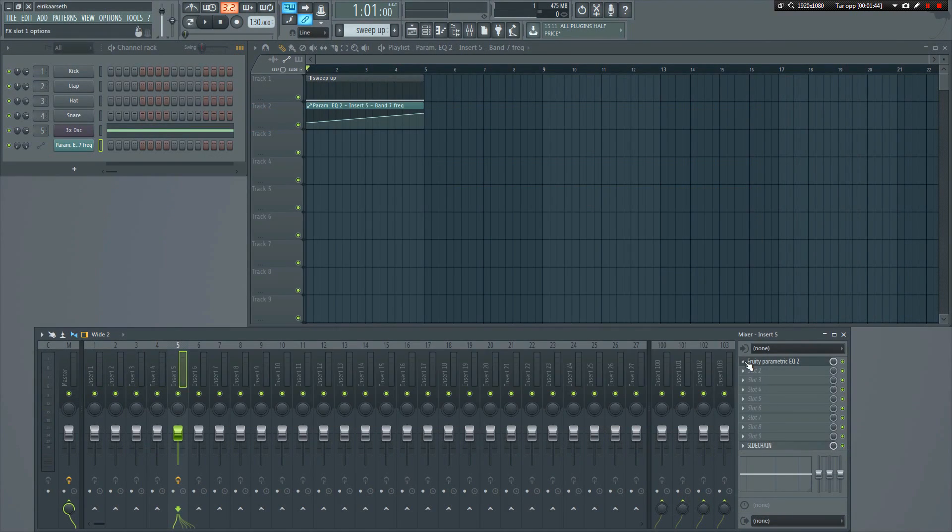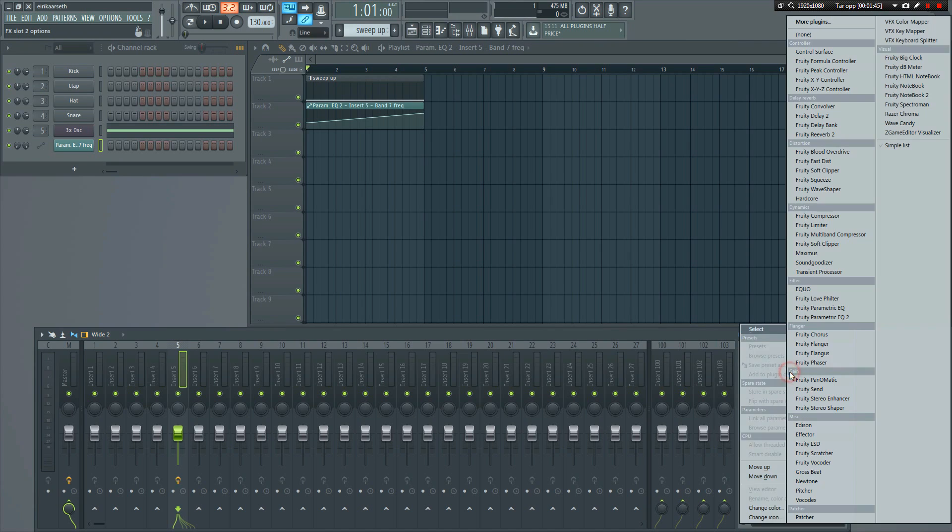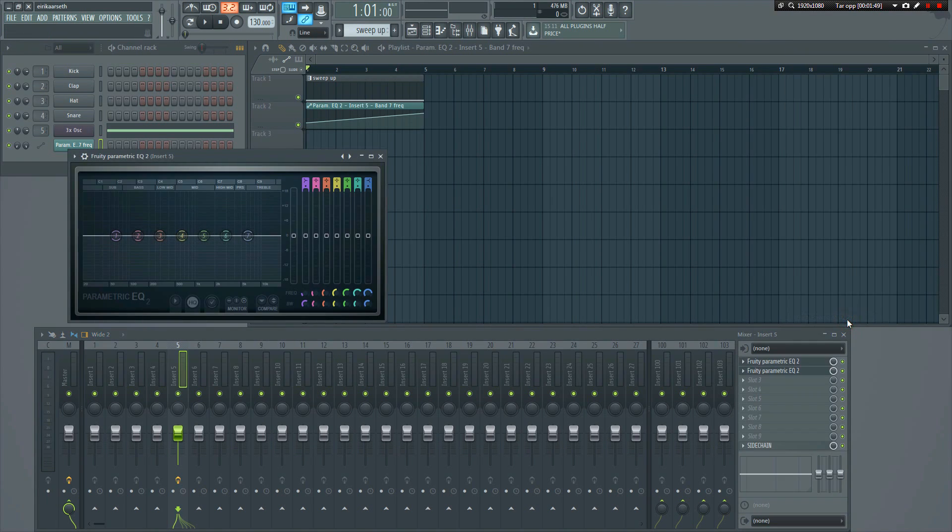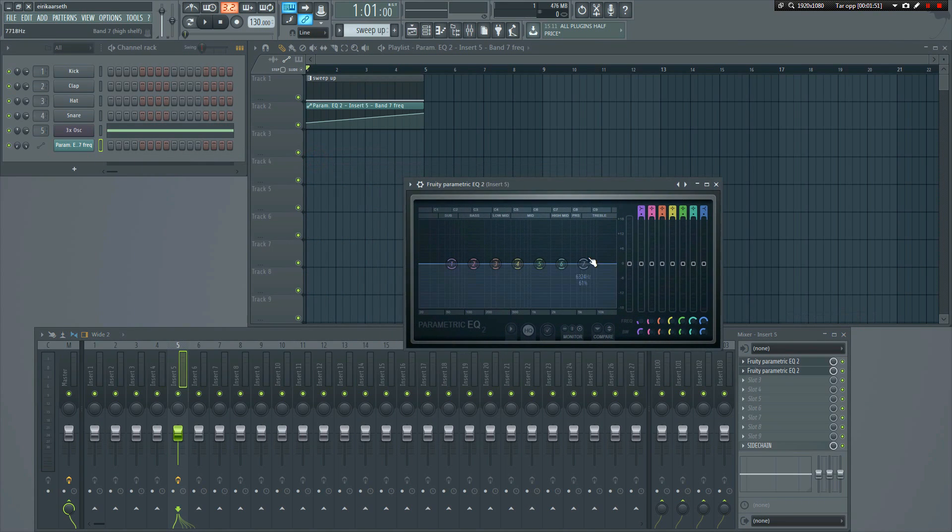The high end will tend to sound a bit harsh, so I recommend rolling it off a bit. It's also good practice to cut the lows, so I'll add another EQ and roll it off gently, to make it sound more pleasing to the ears.